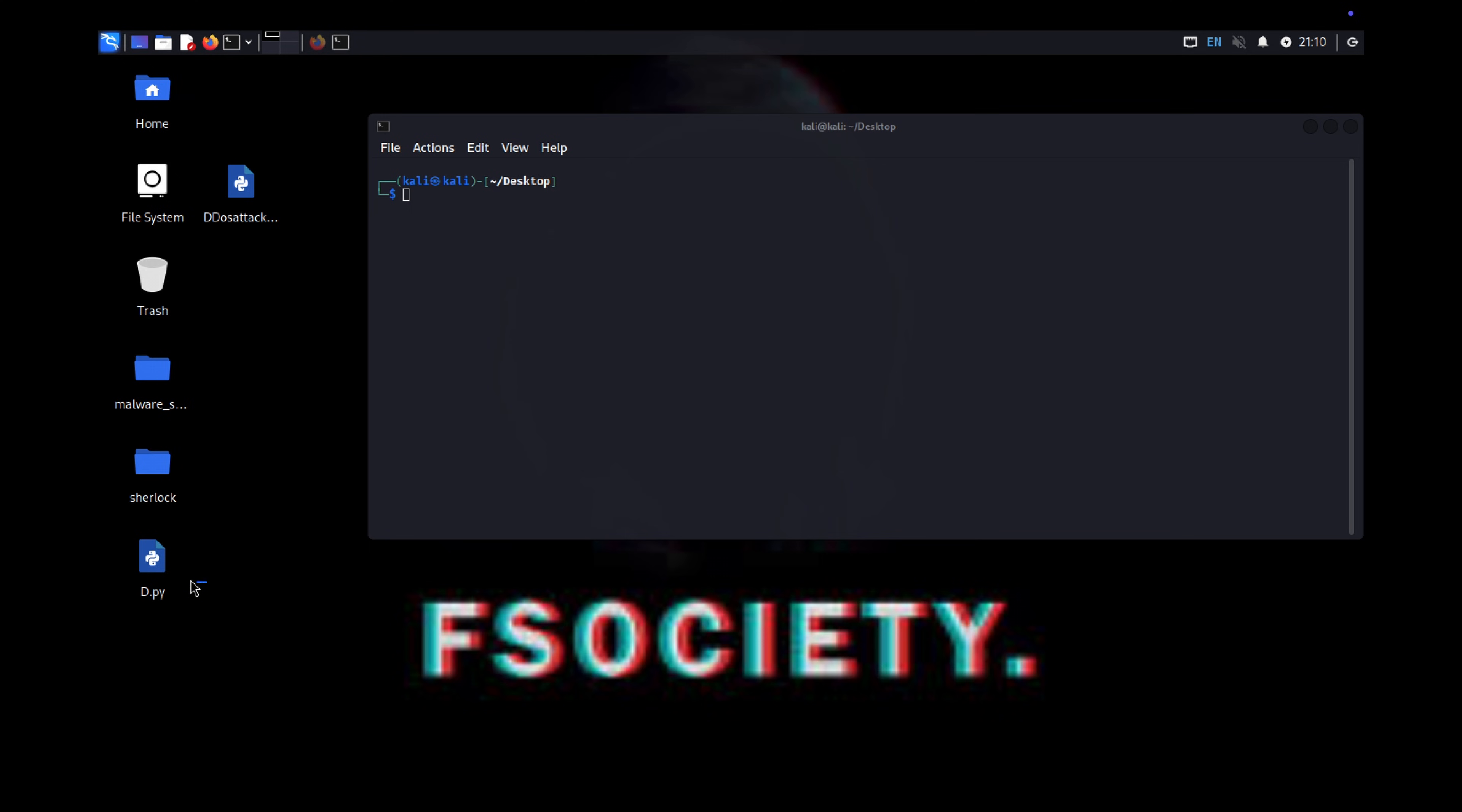We have two methods I am going to show you. First tool we're going to use is HPing3 tool. Every Kali Linux has that tool.